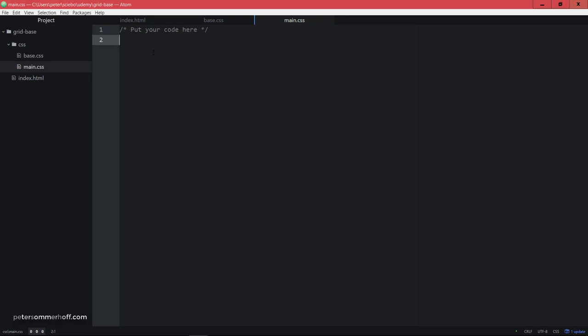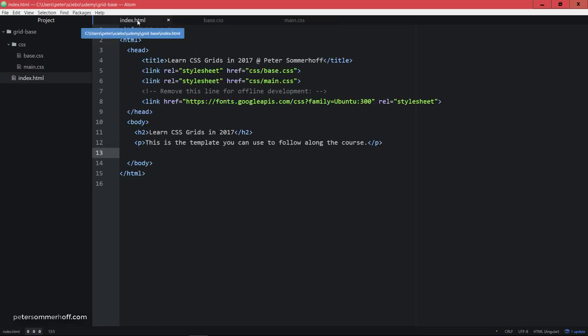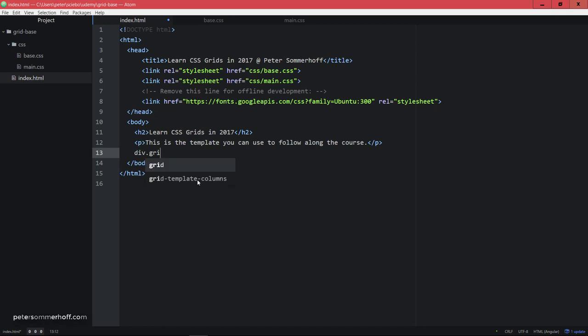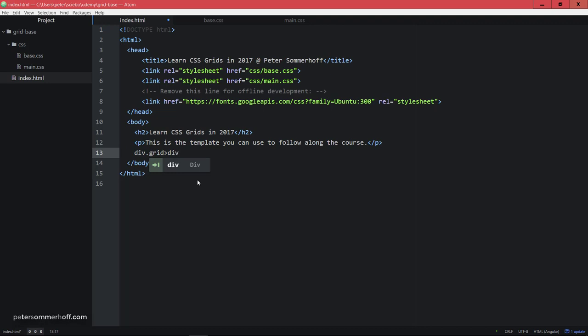So with this quick walkthrough done, we can actually now go back to our index.html file. And then inside here, I'm going to again use the Emmet plugin that I talked about briefly before to generate a div with a class of grid. And then inside this, I'm going to create another div, and I'm going to do that, let's say six times.